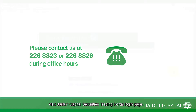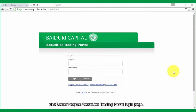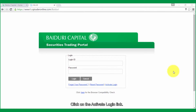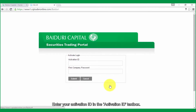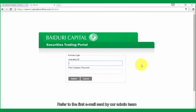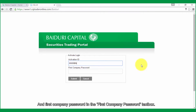First, visit the Baiduri Capital Securities Trading Portal login page. Click on the activate login link. Enter your activation ID in the activation ID text box. Refer to the first email sent by our admin team for your new activation ID, and enter your first company password in the first company password text box.